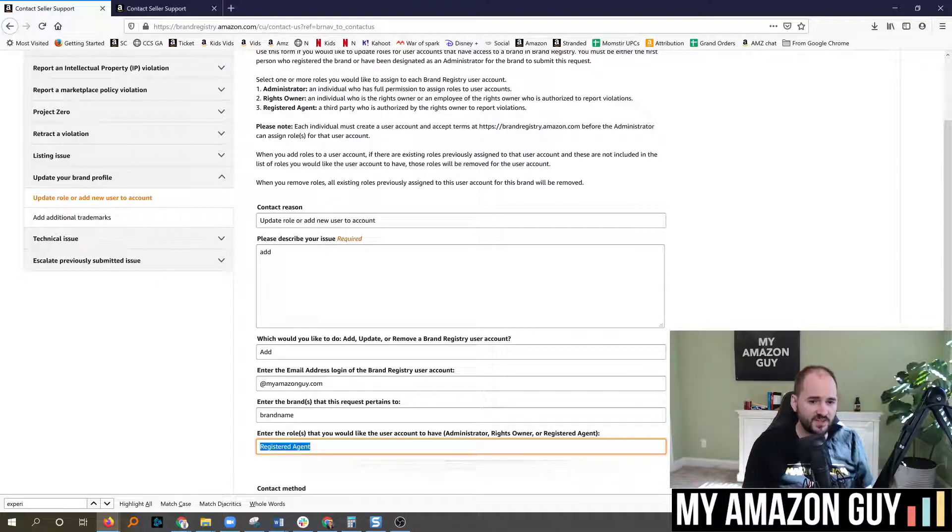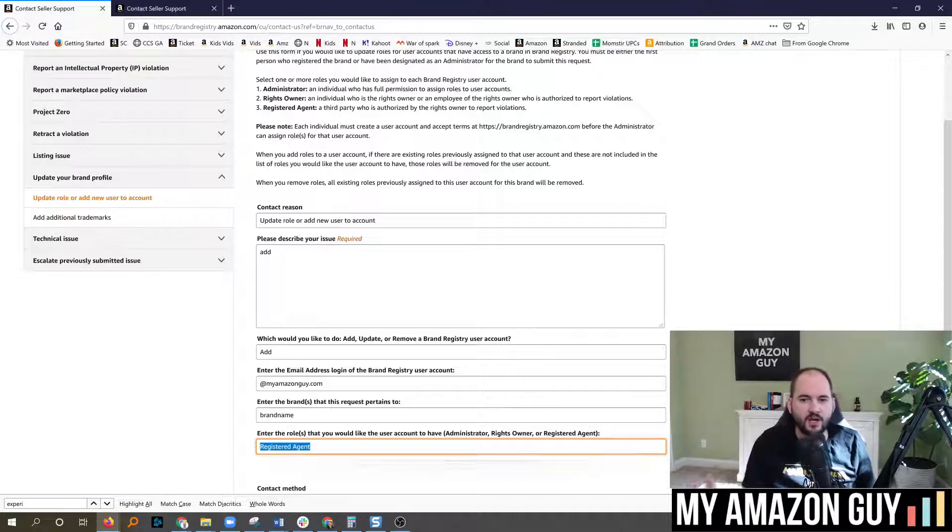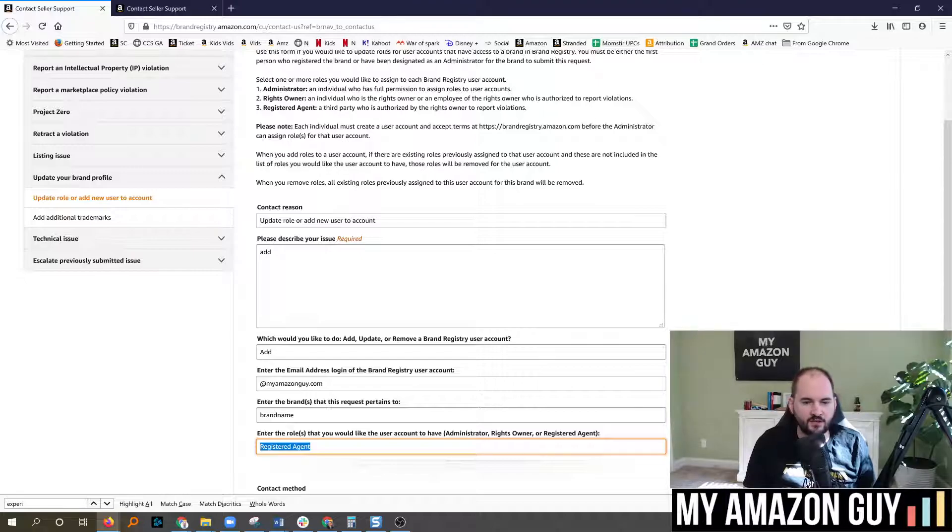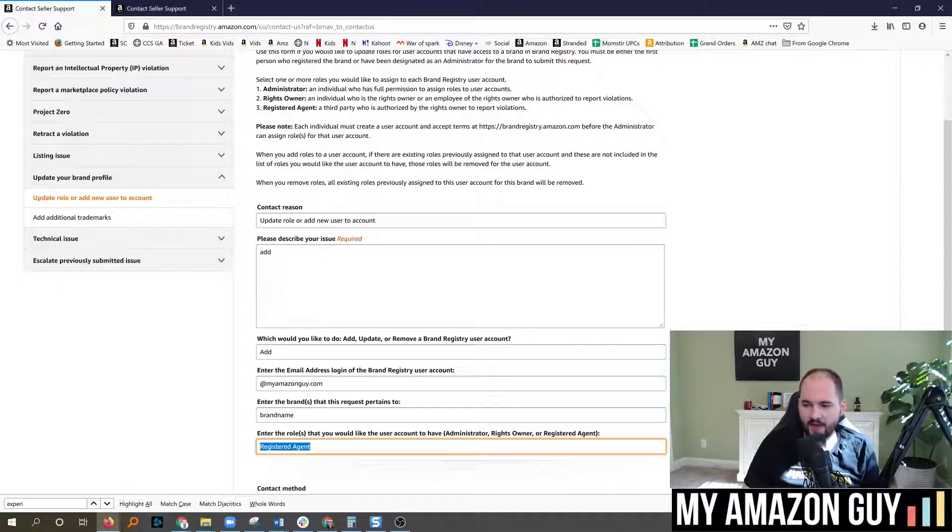For example, let's say you need to make a category change or a bullet point change. You could file the ticket now directly through brand registry and it's supposed to expedite that resolution.